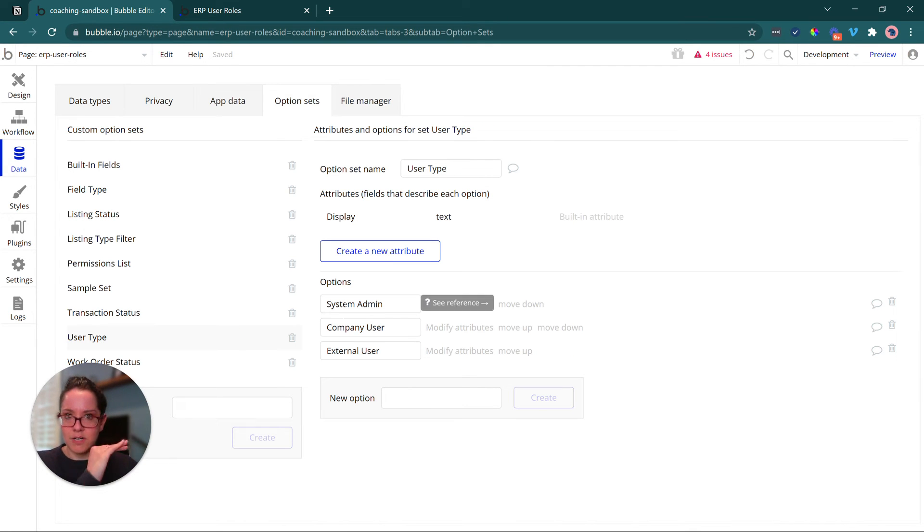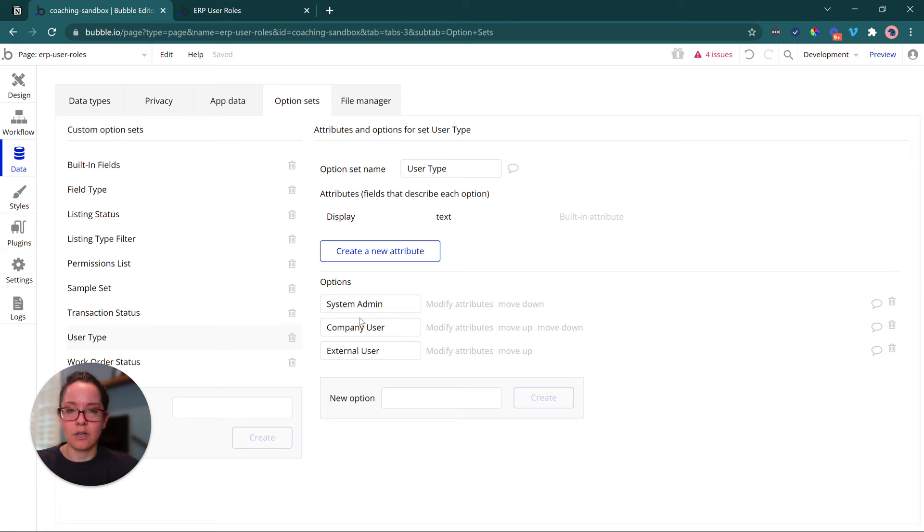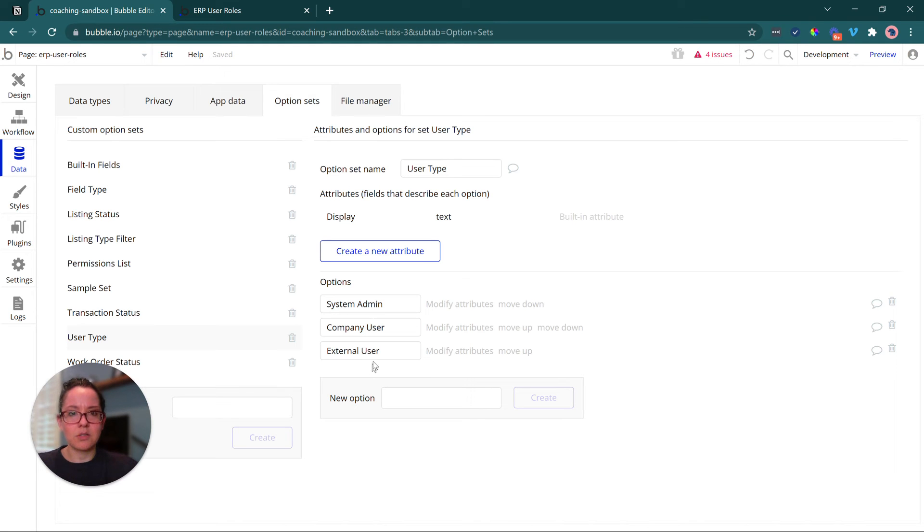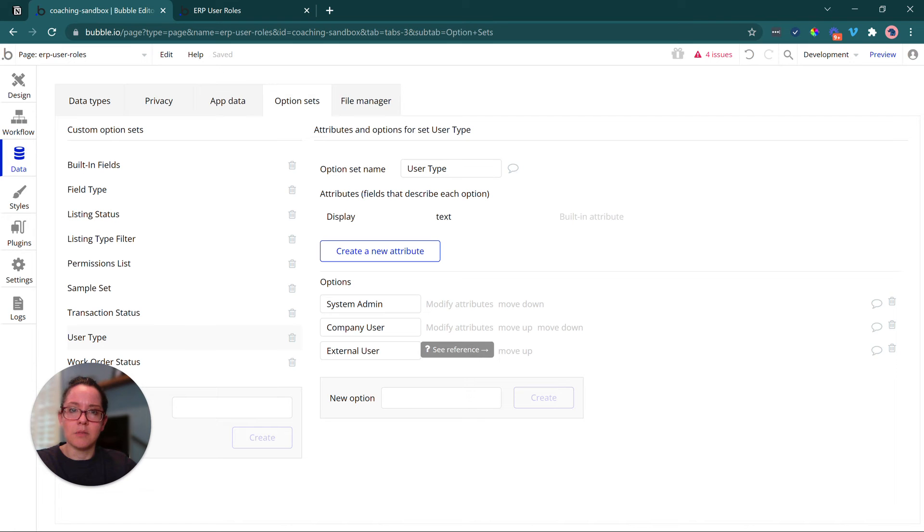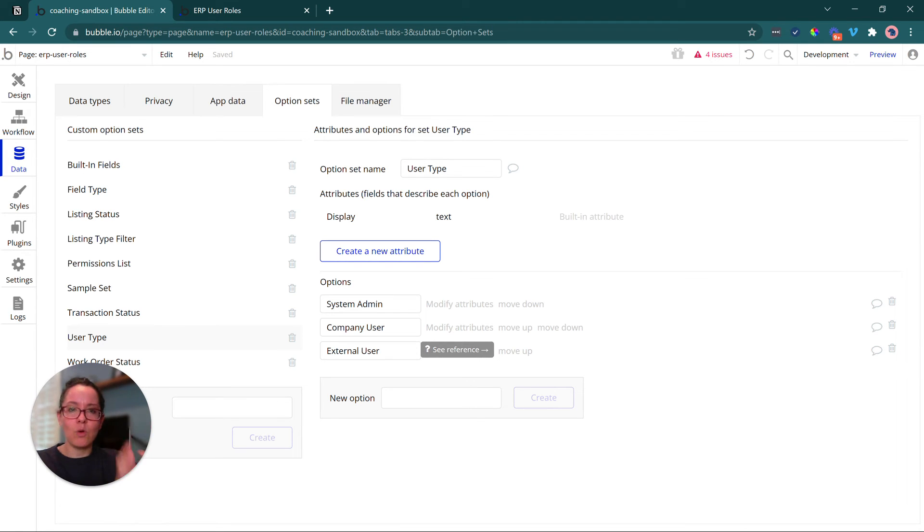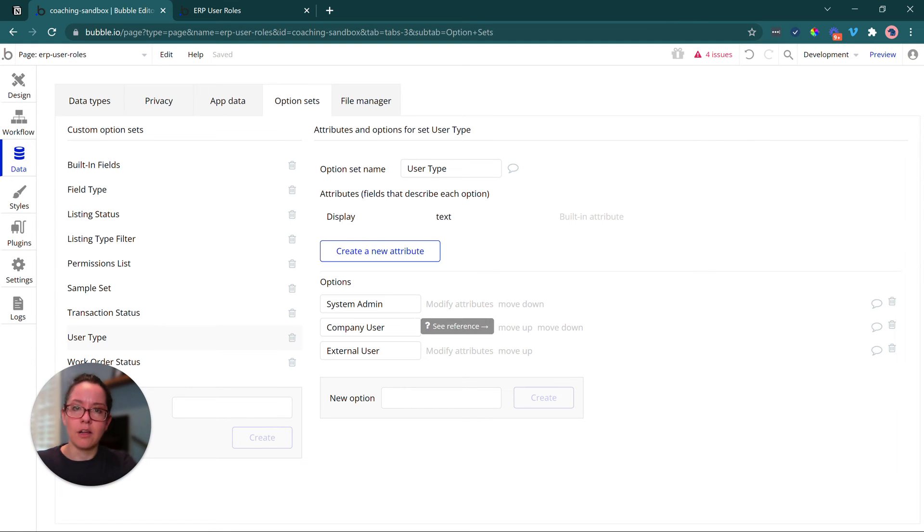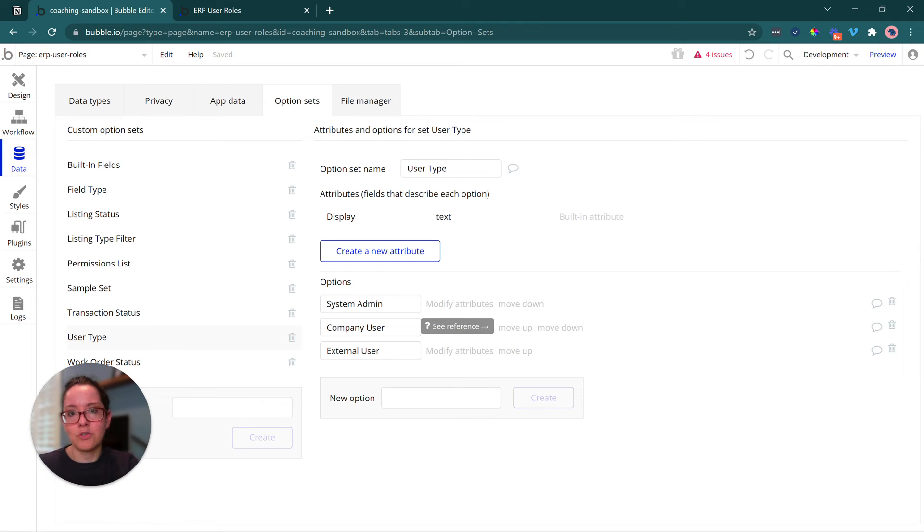So these are my three general categories of what kind of user are they, system admin versus company versus external. Things like this can also help you direct your users who are logged into the system to the appropriate page in your application.